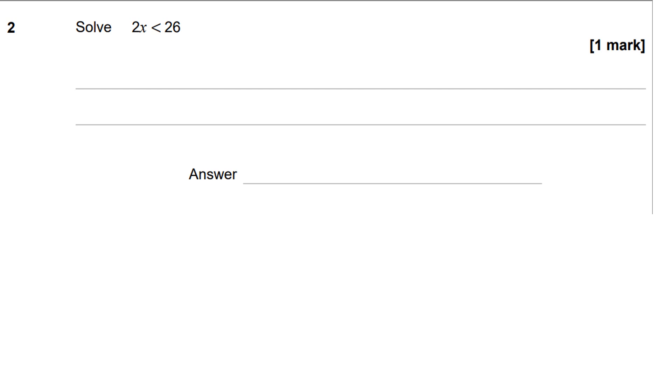This is question number two on the AQA May 2023 paper one higher tier, but this could also appear at the end of the foundation paper as well. Question number two, we're asked to solve this one-step linear inequality, 2x less than 26.